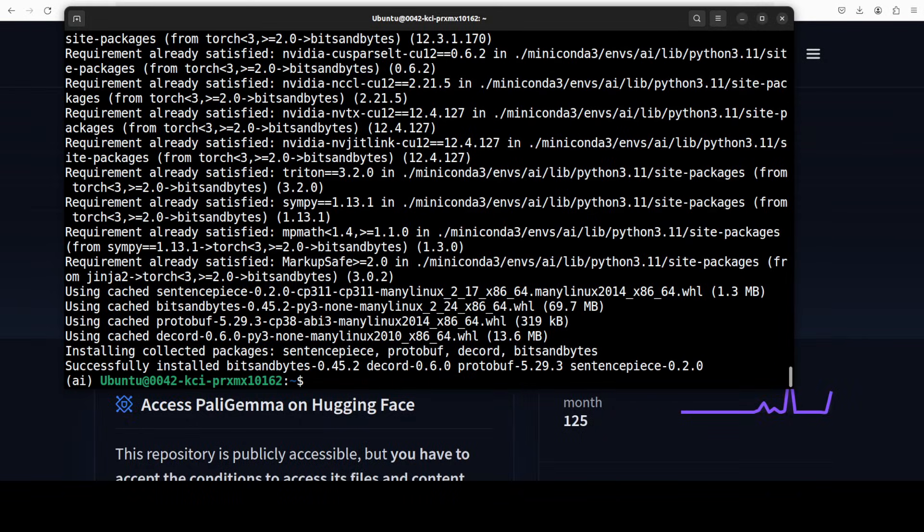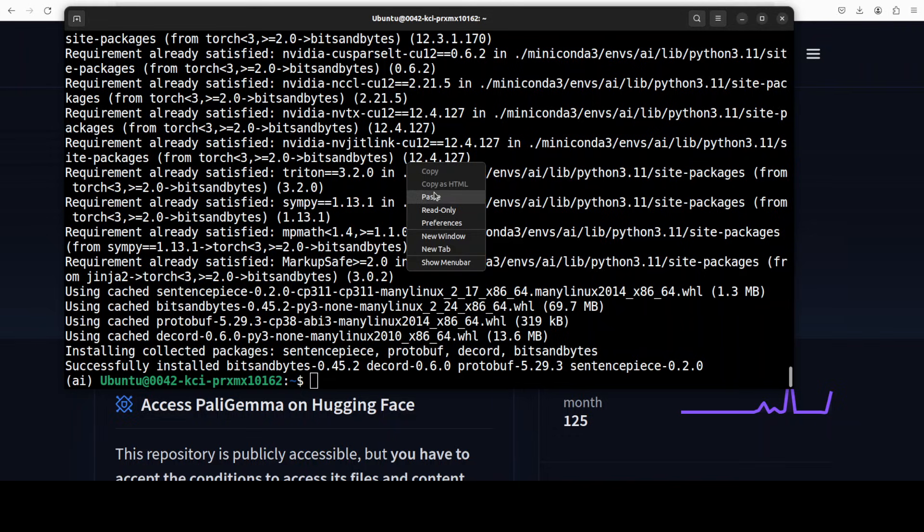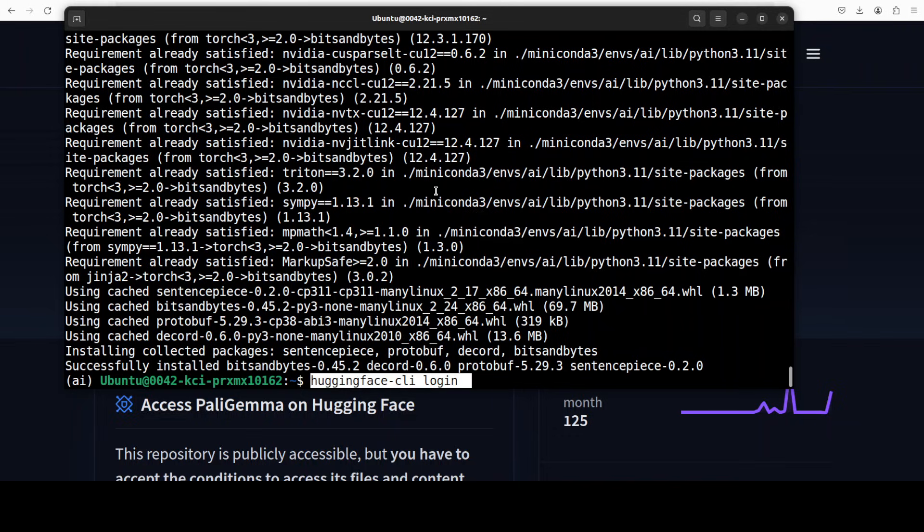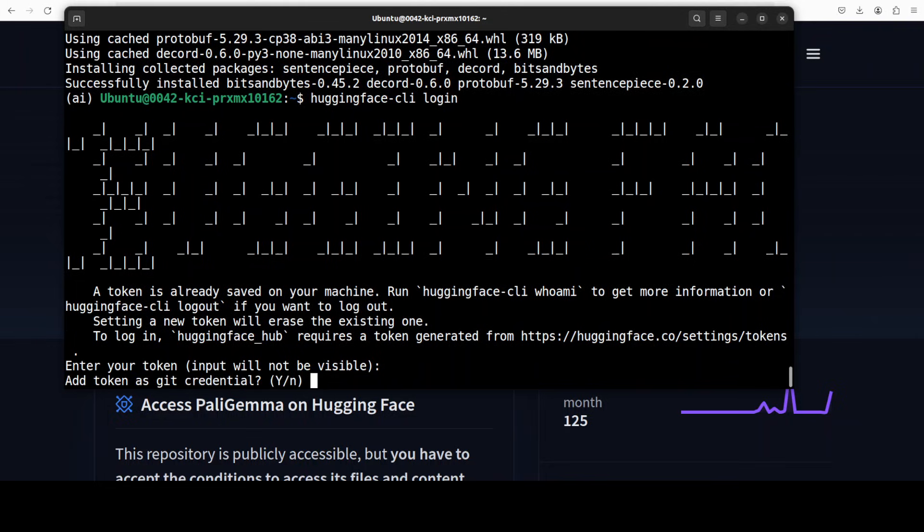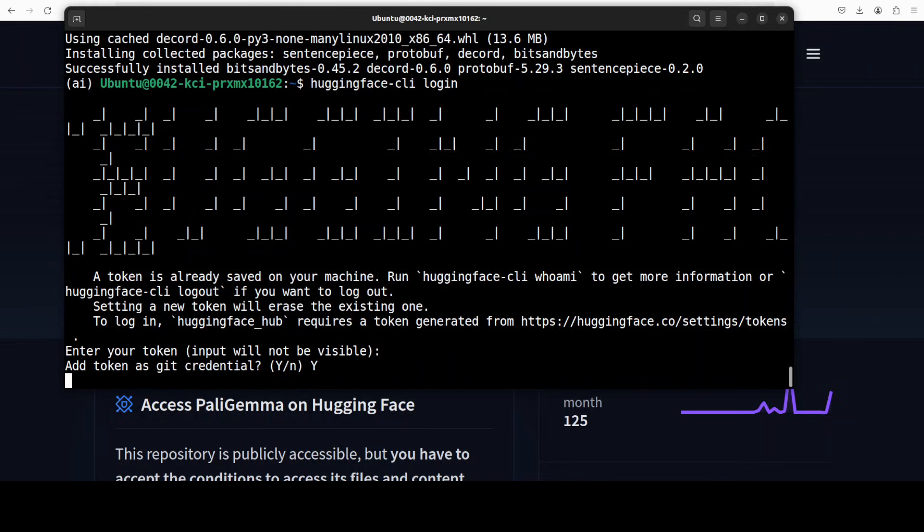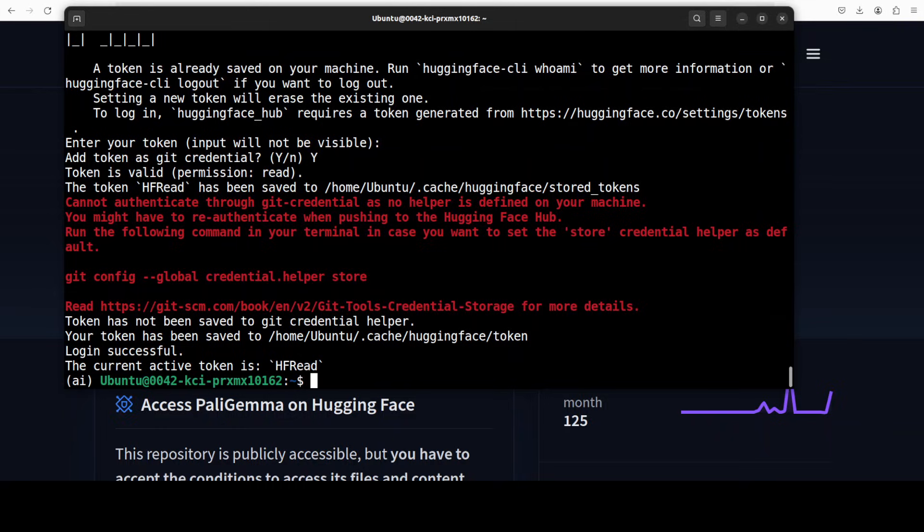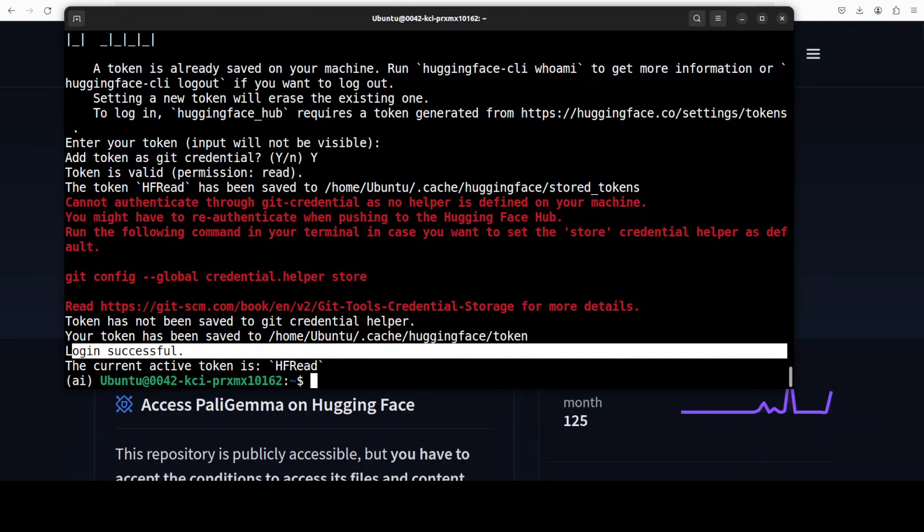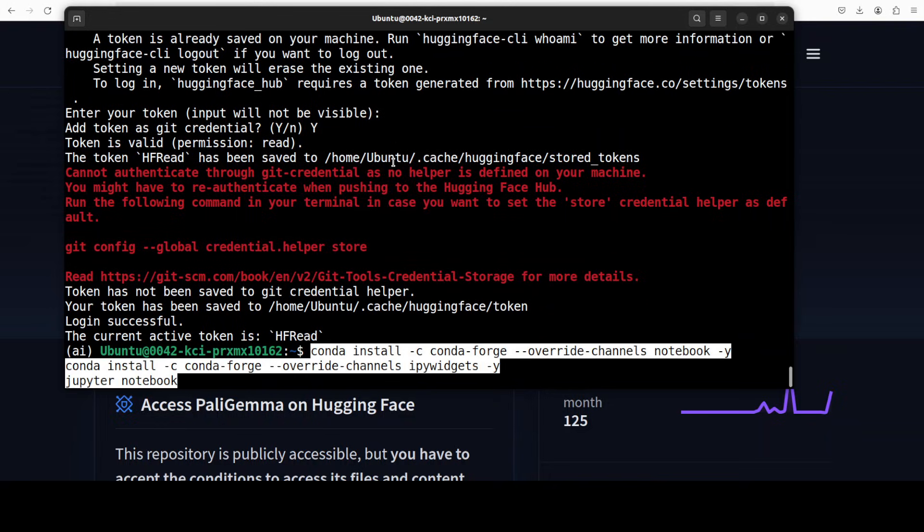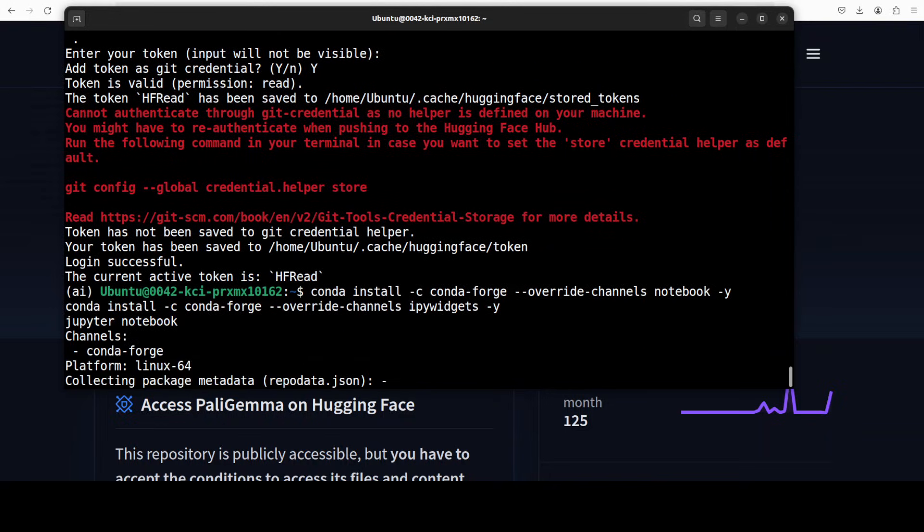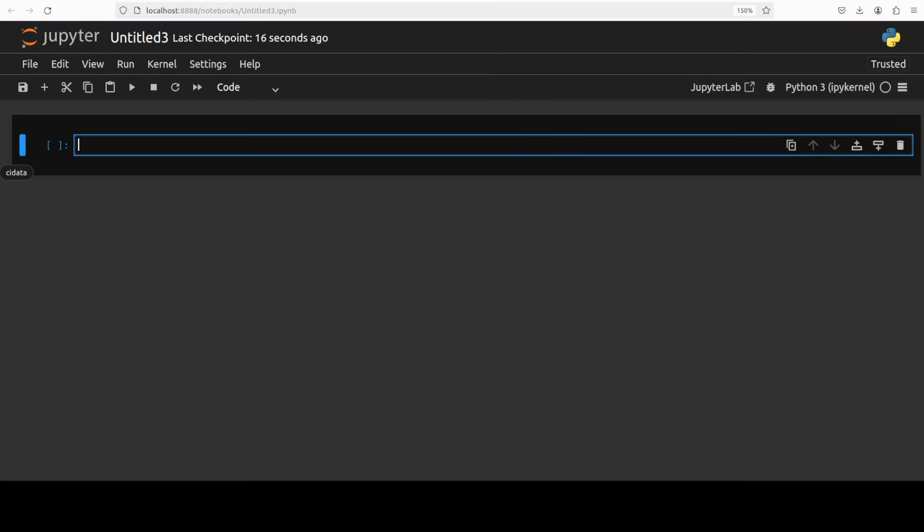So everything is installed. Let's log into the Hugging Face and for that just run hugging-face-cli login. It is going to ask you for the read token and you can grab that token for free from your profile in Hugging Face website and then you can see that the login is successful here. So let's launch our Jupyter notebook in order to download and play with this model to see how it works.